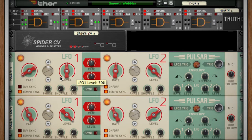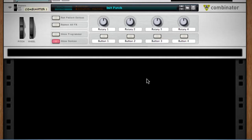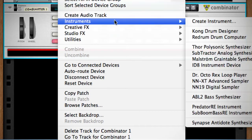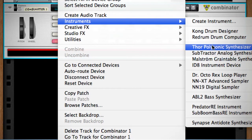So let's go ahead and open up a new window and build this. We're gonna start with this Combinator — I've already created a pattern for it, the same pattern from what you just listened to. So let's start building everything. Let's go ahead and right-click in the empty space in the Combinator and create a Thor.